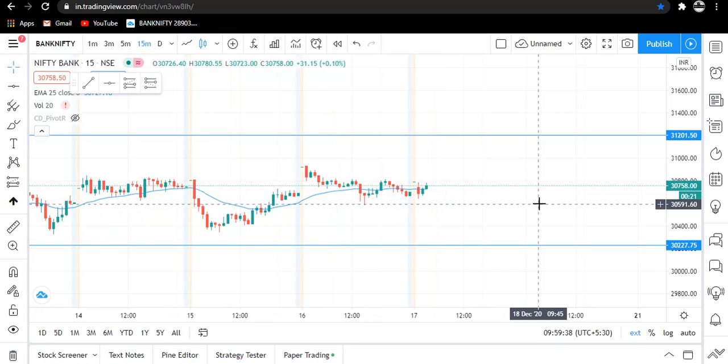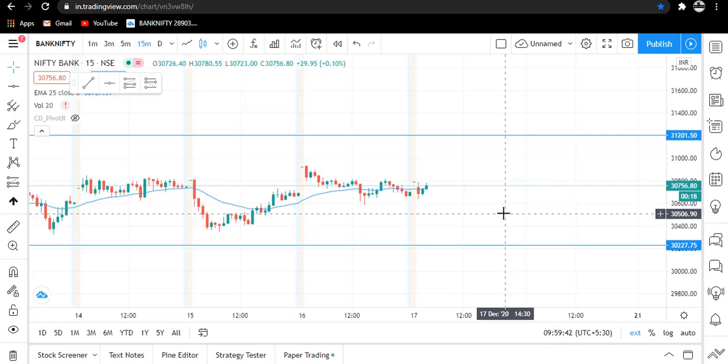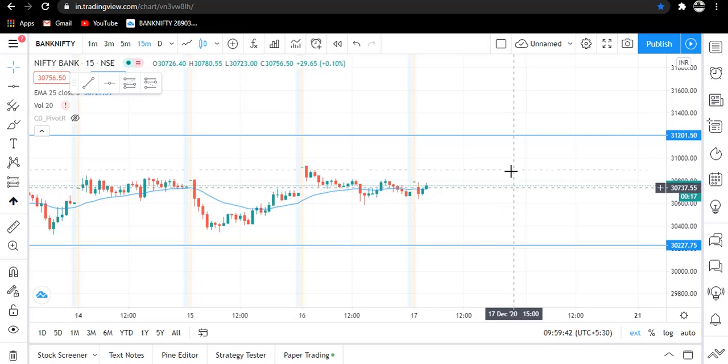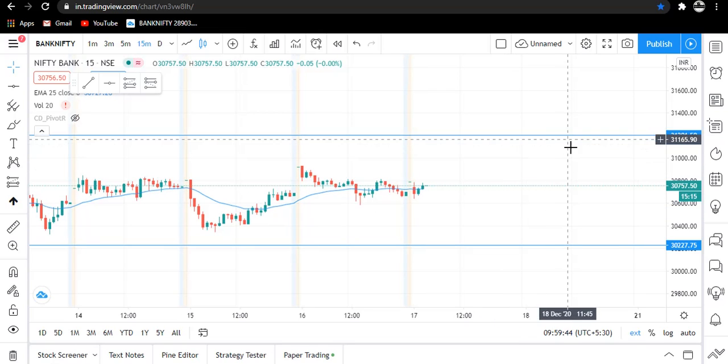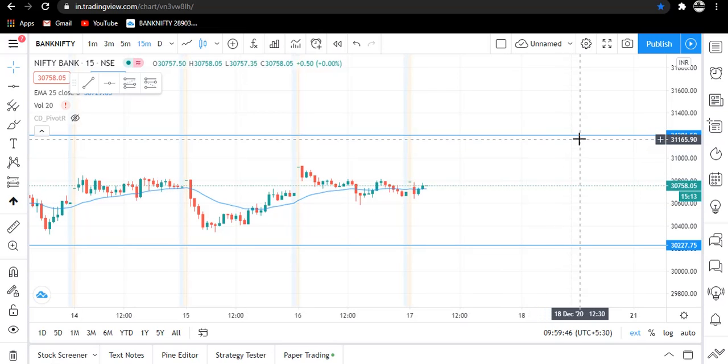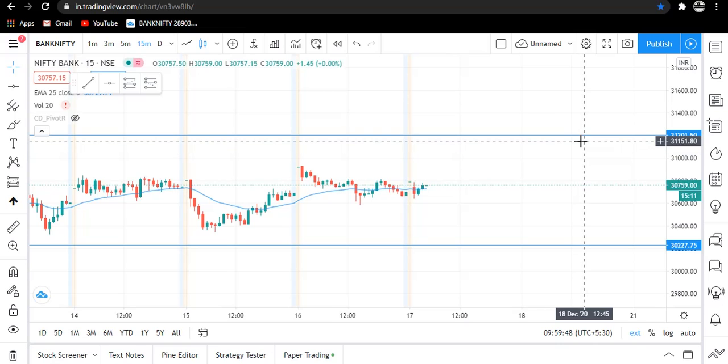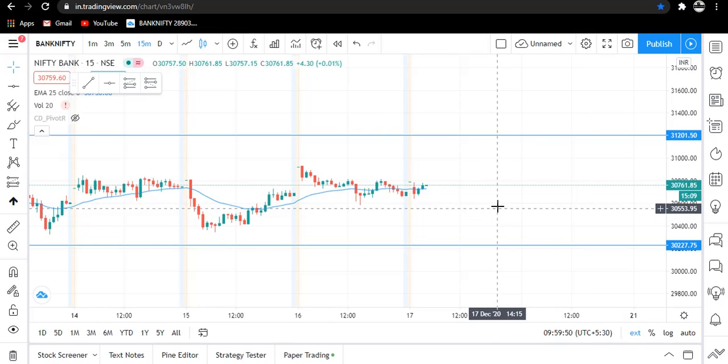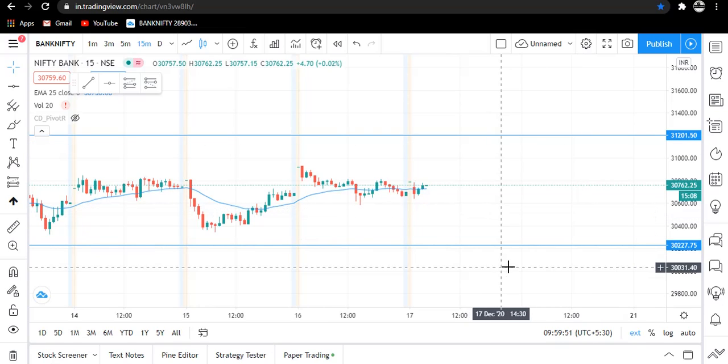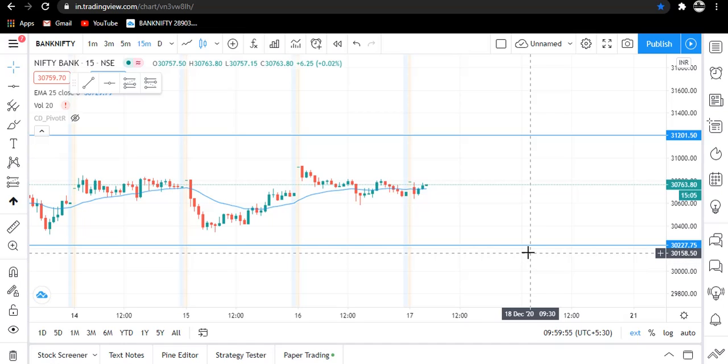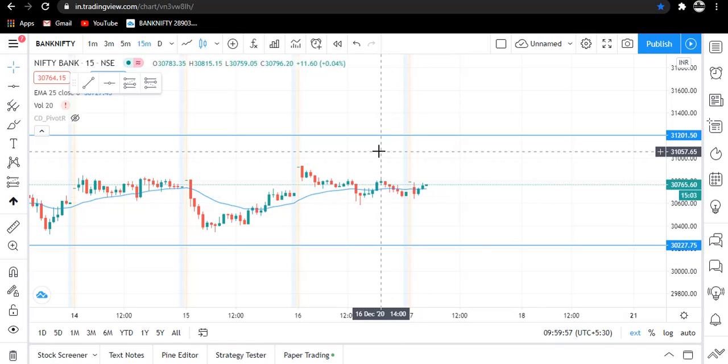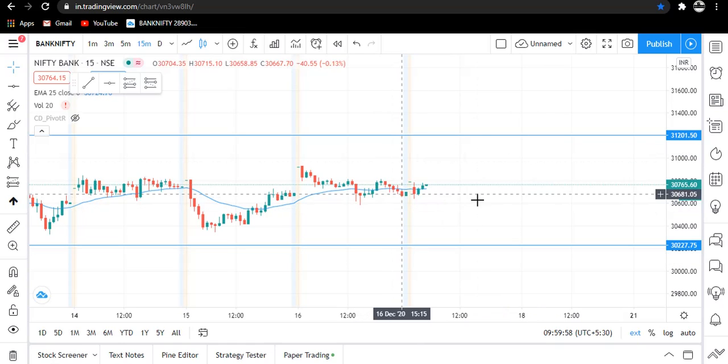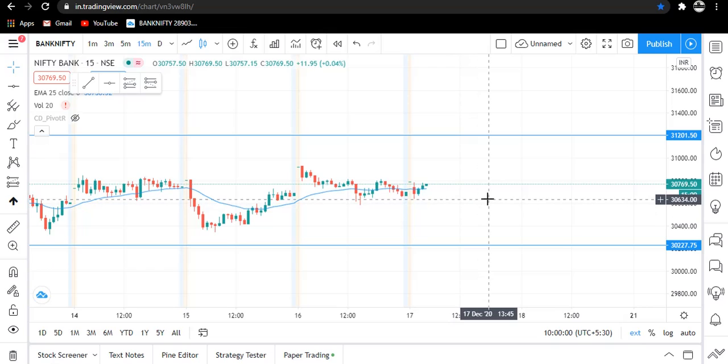For this, what we have to do is we will sell call of 31,200 and we will also sell put of 30,200. If the market closes between this range we will book profit.